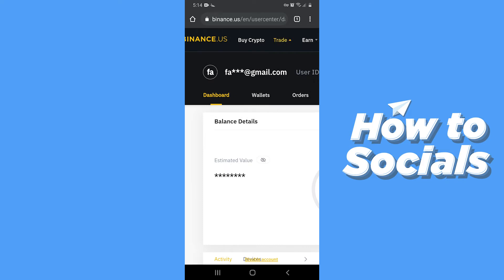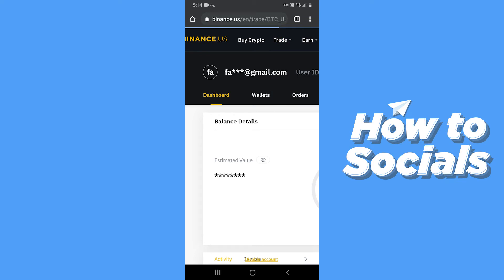Now tap on Trade at the top of the screen, then select Basic. This page takes a lot of time to load.